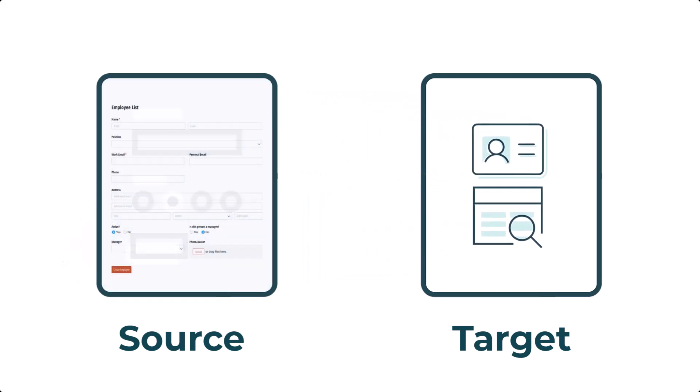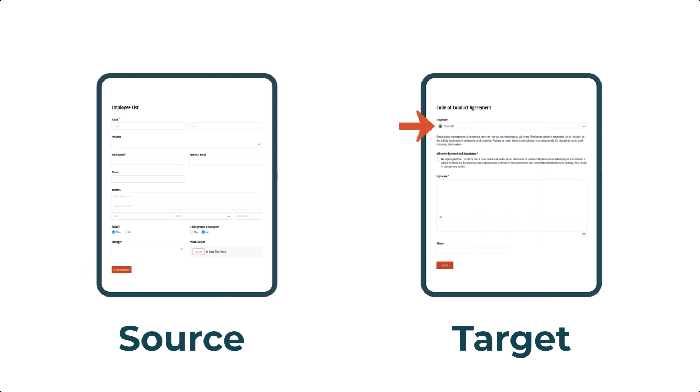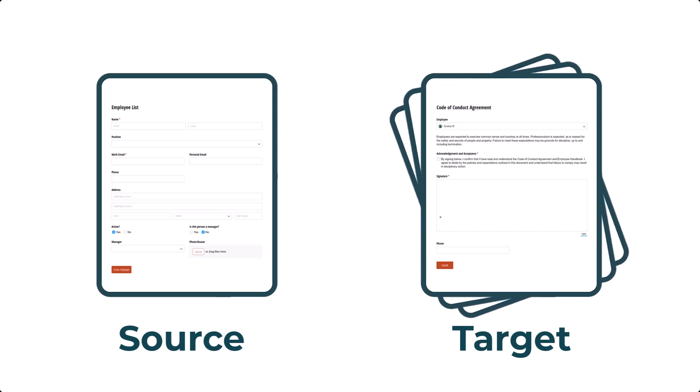To demonstrate, I'm going to use an Employee List as my Source Form. When I hit the Create Employee button on this form, a new entry will be created on a Code of Conduct Agreement Form. You can actually create entries on multiple forms, but we'll get to that later.